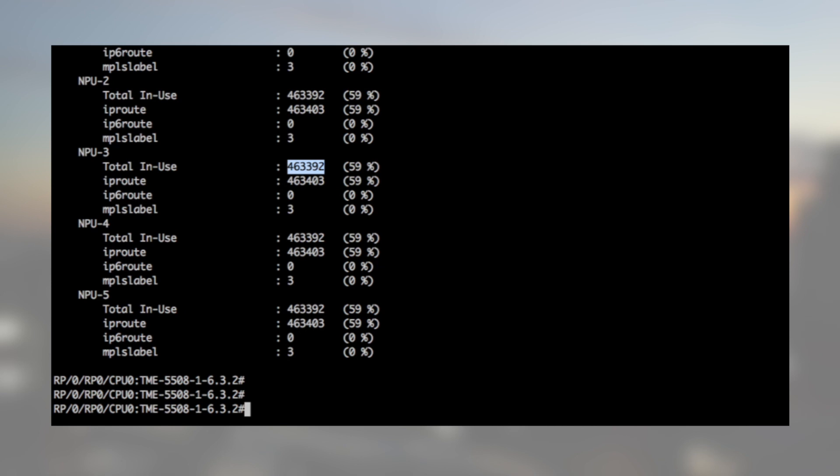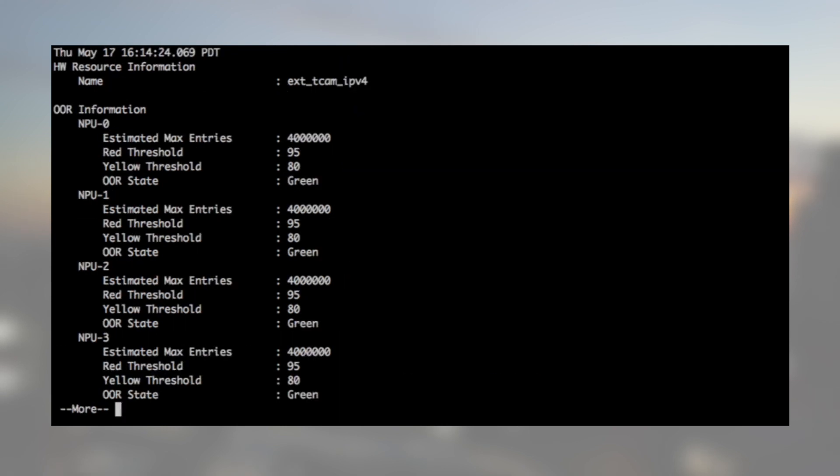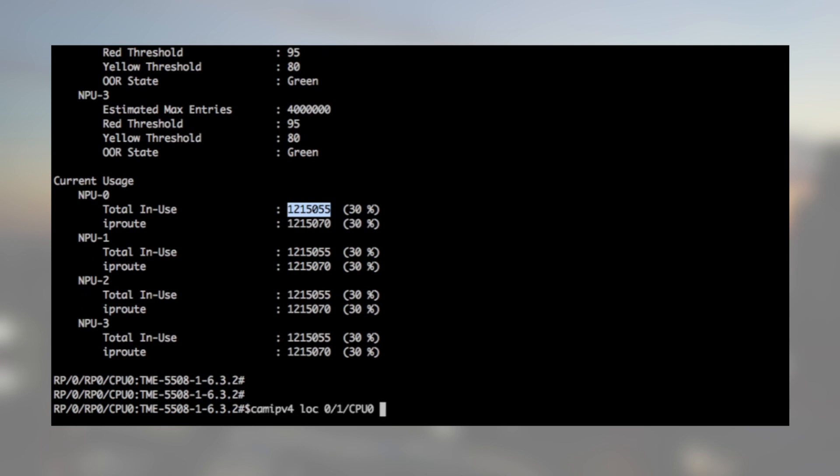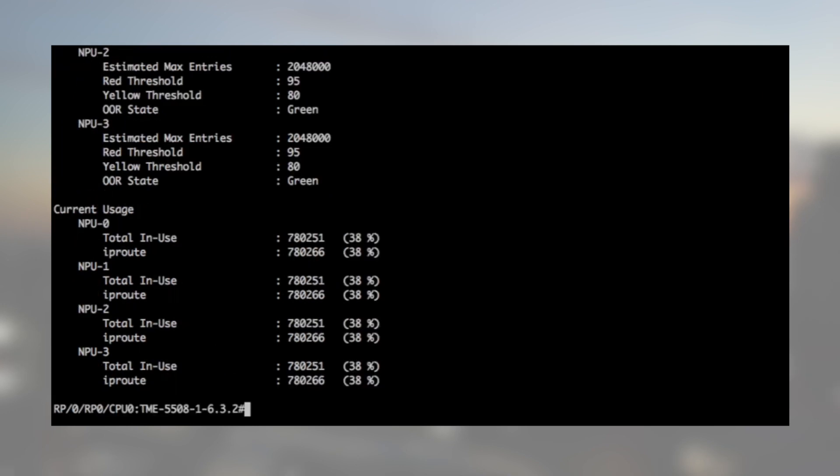We can check on the other slot, that the scale line cards are learning all the routes. For instance, in slot 1, we see we have 1.2 million entries, and the same in slot 7. But this time, the routes are split between external TCAM and LEM.